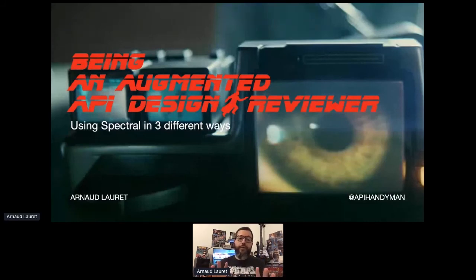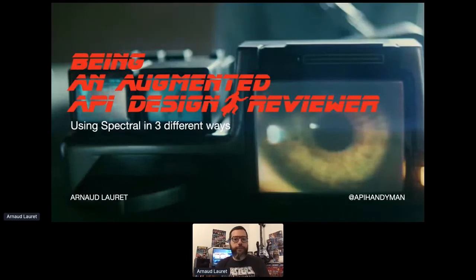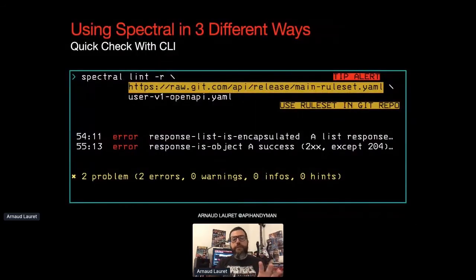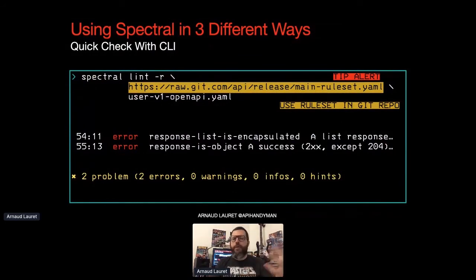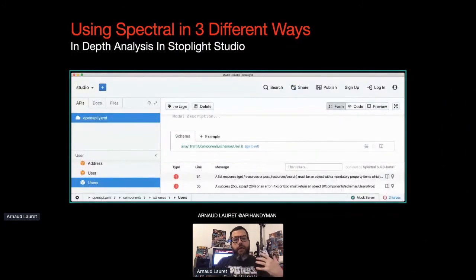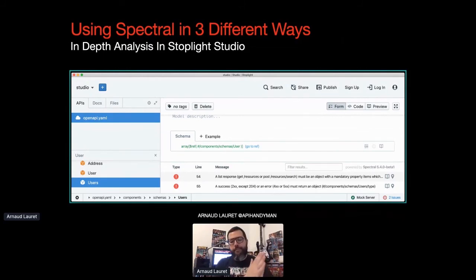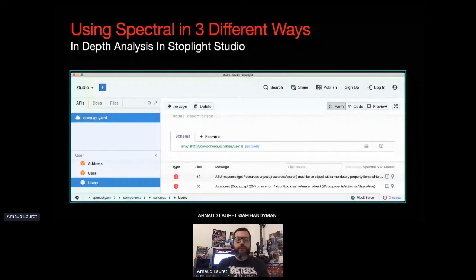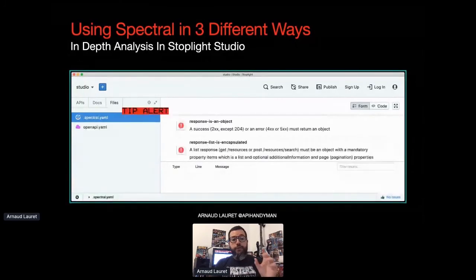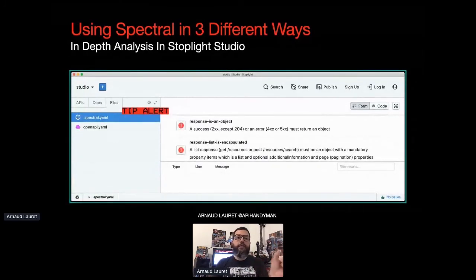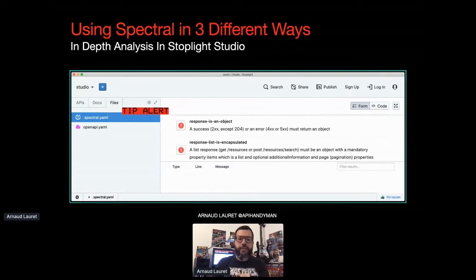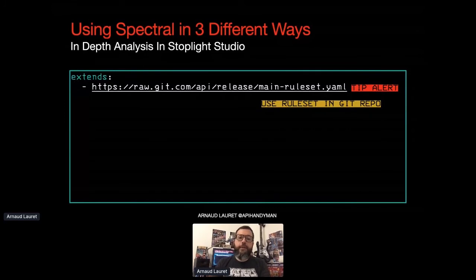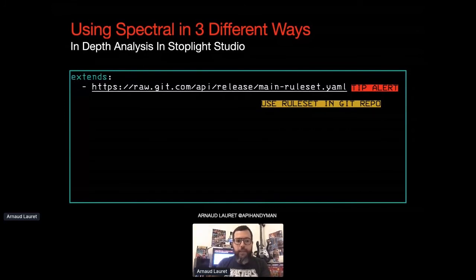So when I do API design reviews, I use Spectral in three different ways. When I receive an API contract review, I use the CLI to get a quick check to do a quick check and see how many problems. If I need to go quickly from one problem to another on a file, I open it in Stoplight Studio. As Steve said, it's a GUI with both OpenAPI and Spectral support. I also use it for design, but that's another story. To make my rules available in Studio, I just need to add a .spectral.yml file in the project and then reference my main ruleset directly targeting the Git repository. And so, ta-da, I get the errors coming from my ruleset and I just have to click on each one of them to go directly to the source of a problem in the OpenAPI file.